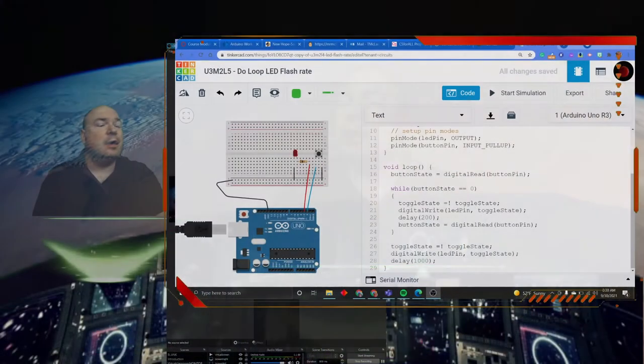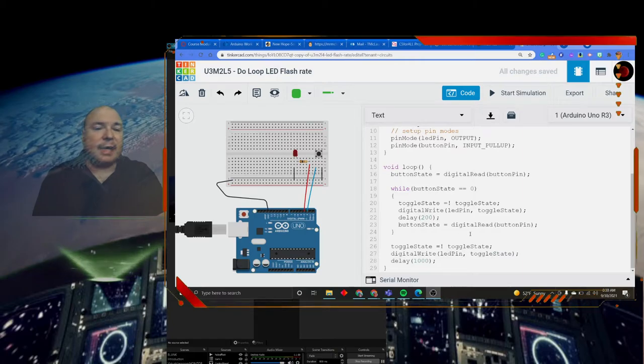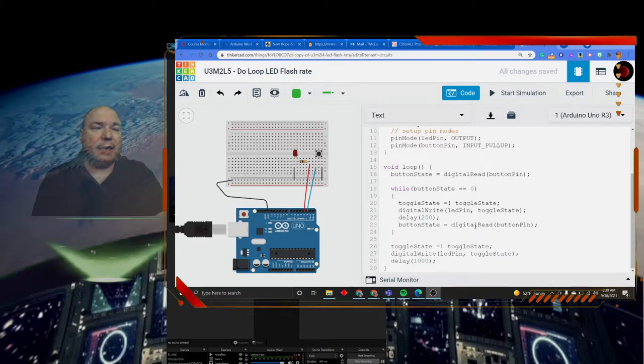Now one way of doing that would be to read the value, then start the while loop, and then within the while loop, read the value again. So if we look at our code from the last class, that's kind of what we did.